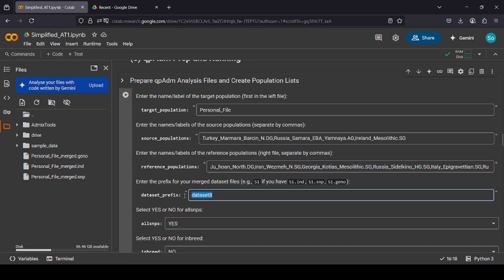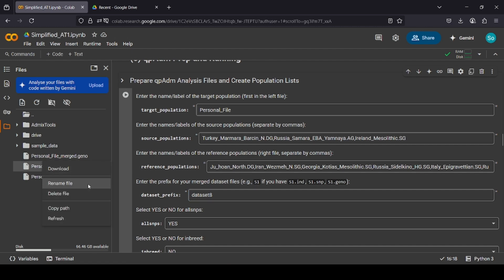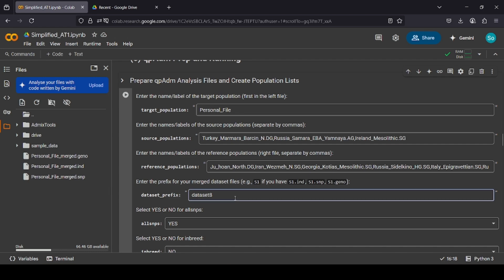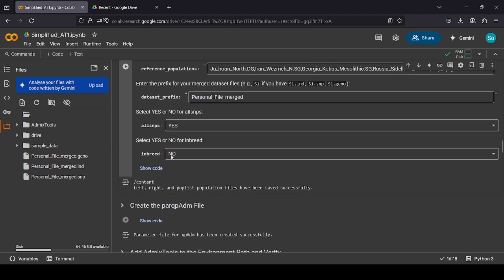So these three, these populations here, in the reference, are all ancestral to the populations here, hence why we include them. Because these are used as ingredients for the populations here, you need to have all the ingredients, otherwise it won't work. The model will fail in gen stats. So next, the dataset prefix. The example here will show you what it means. If you have S1.IND, you simply put S1 as the dataset prefix. So how do we apply this to us? If we look here, there's a .ind, which is the suffix, and then the personal file merge, which is the prefix. Simply put, we only want the prefix. So we copy that, paste it here, and we're done. Then we select yes for all SNPs, select no for inbreed, and hit play.